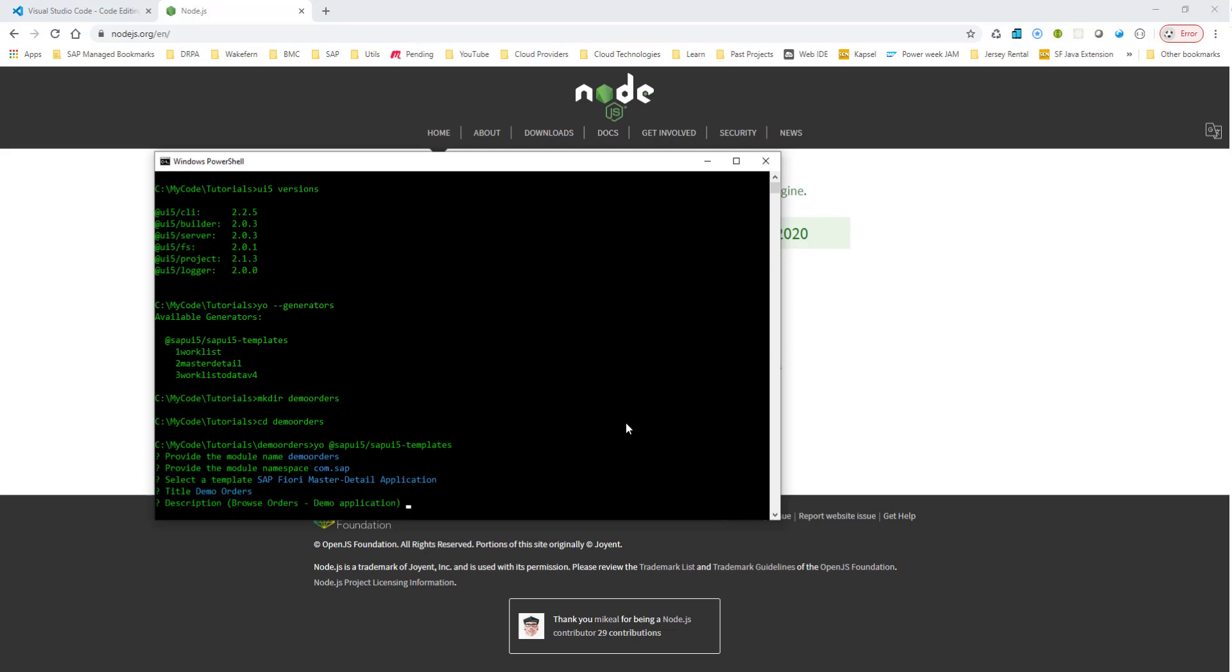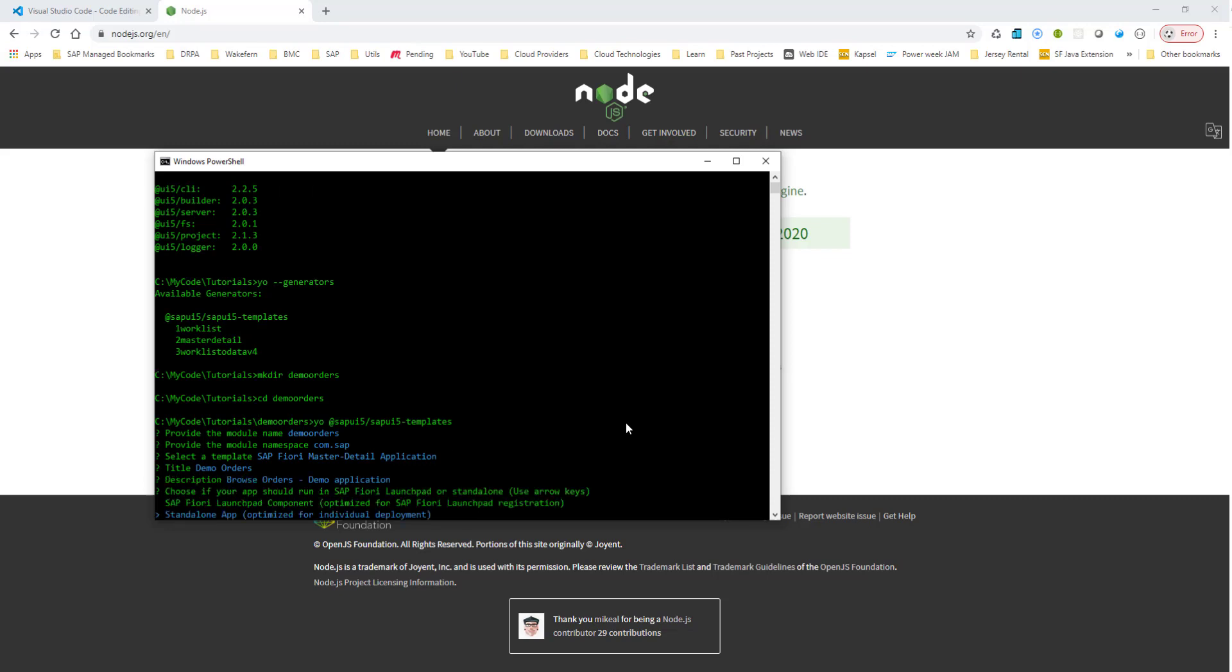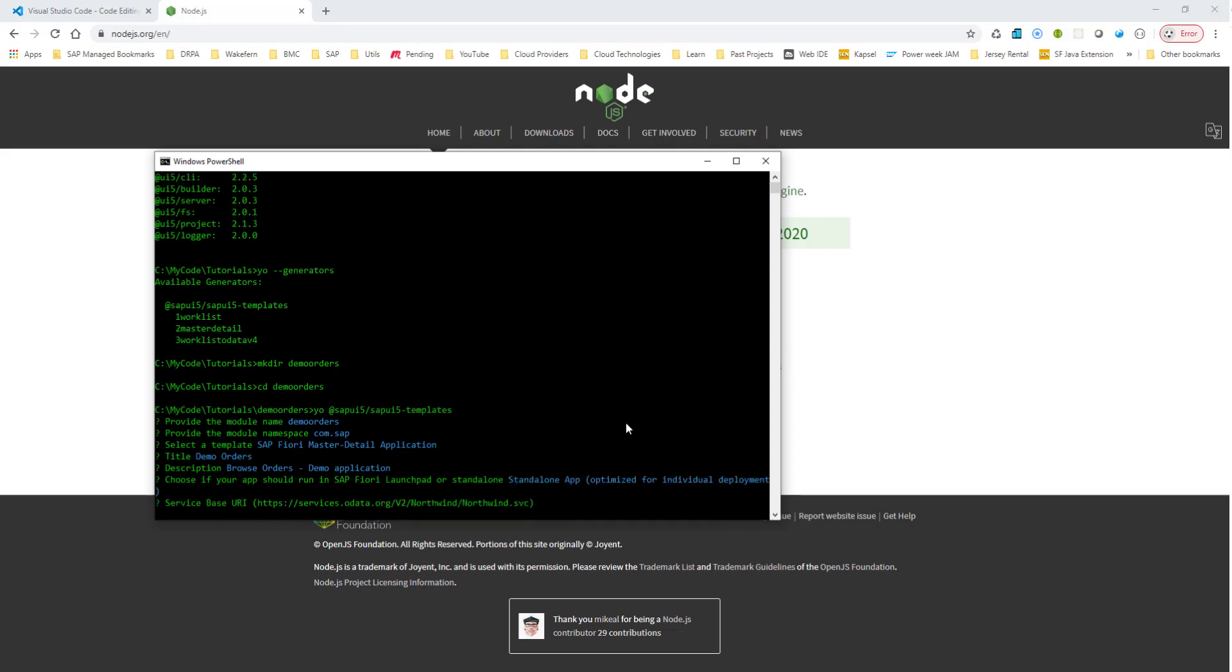And description, yes, I'll use browse orders demo application. Now, I believe it's pre-filled because I used it before, but in your case, you would have to type in the description. Standalone app is what we want to use. Okay, so I'll choose standalone app. Use the arrow key to choose the standalone app.